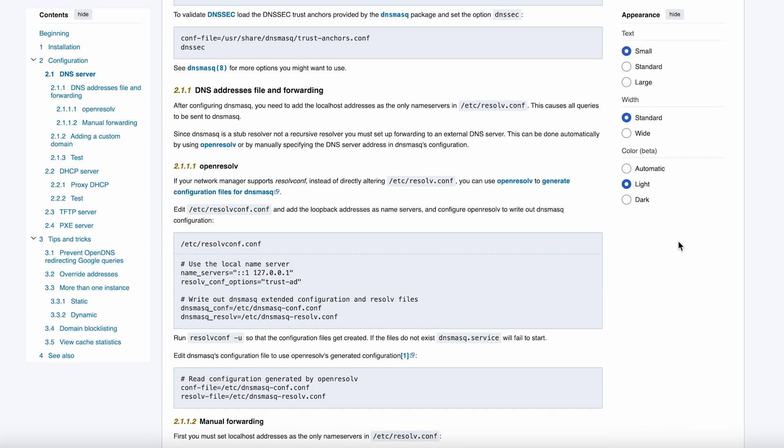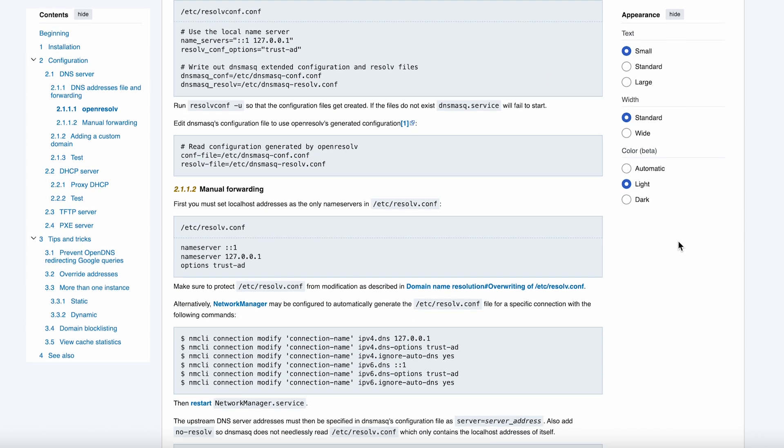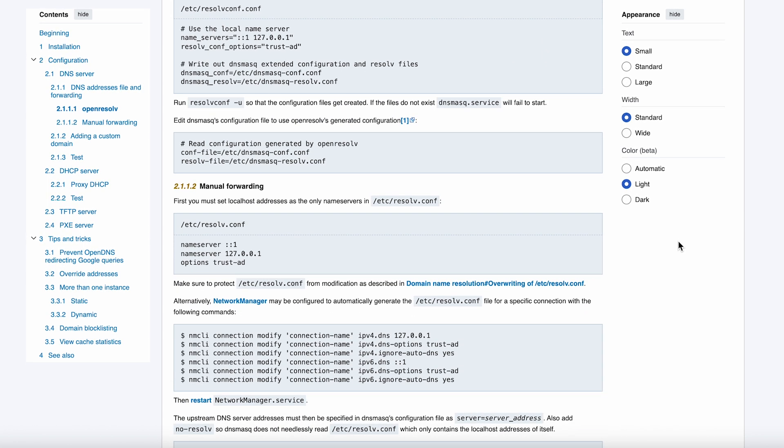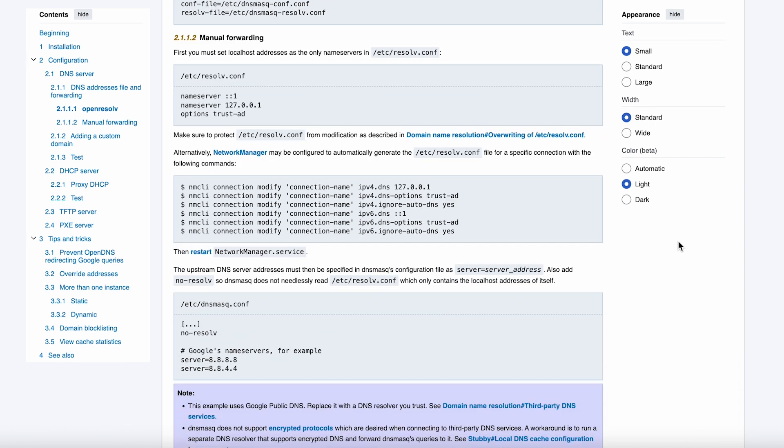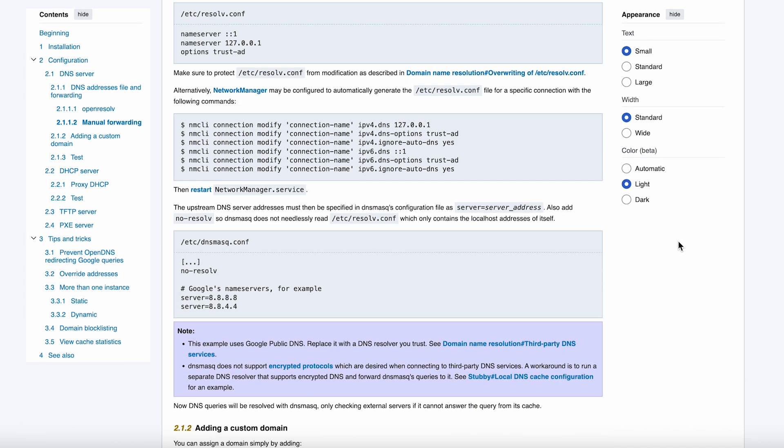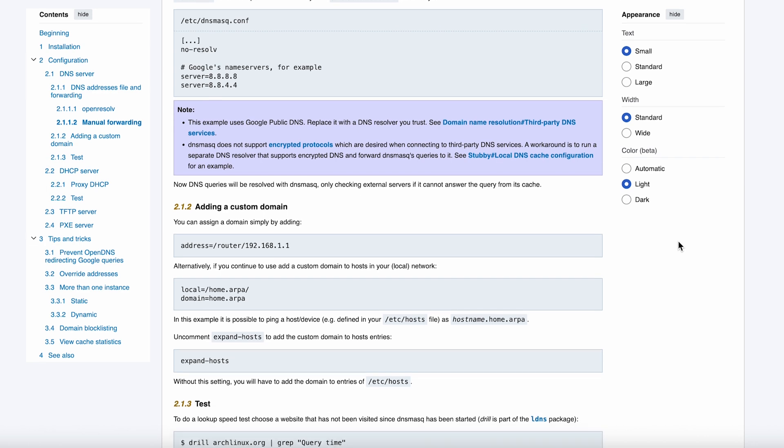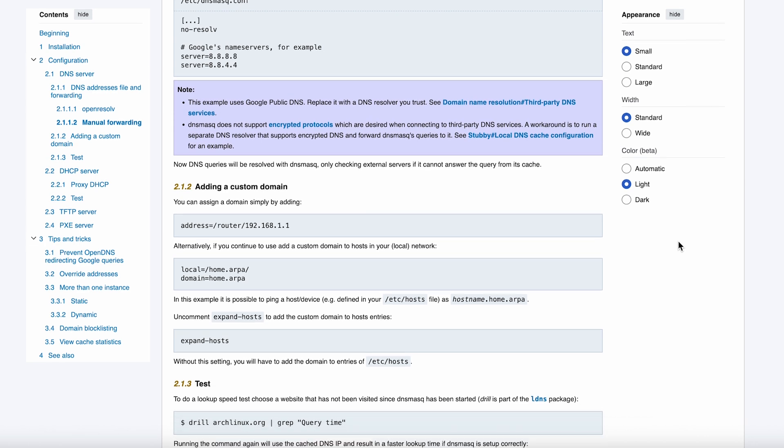The biggest complaint I hear is actually about the lack of modern features. No DNS over HTTPS, no fancy filtering options, no REST API for management. But honestly, that's kind of the point.